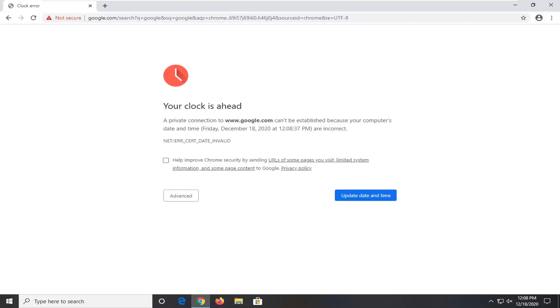In today's tutorial I'm going to show you how to resolve a Google Chrome error that says your clock is ahead and a connection cannot be established because your computer's date and time is incorrect.